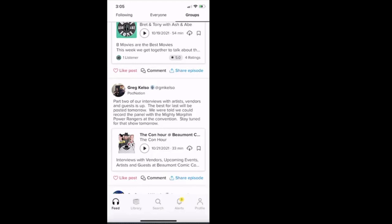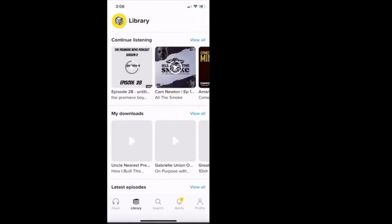And I'm going to click the icon at the very bottom, just to the left. It says library. This is the second icon at the bottom. And then it asks me, do I want to continue listening to the Premier Boys podcast? Right? Because at the top it says continue listening. The next selection below says my downloads, and then the third section says latest episodes.